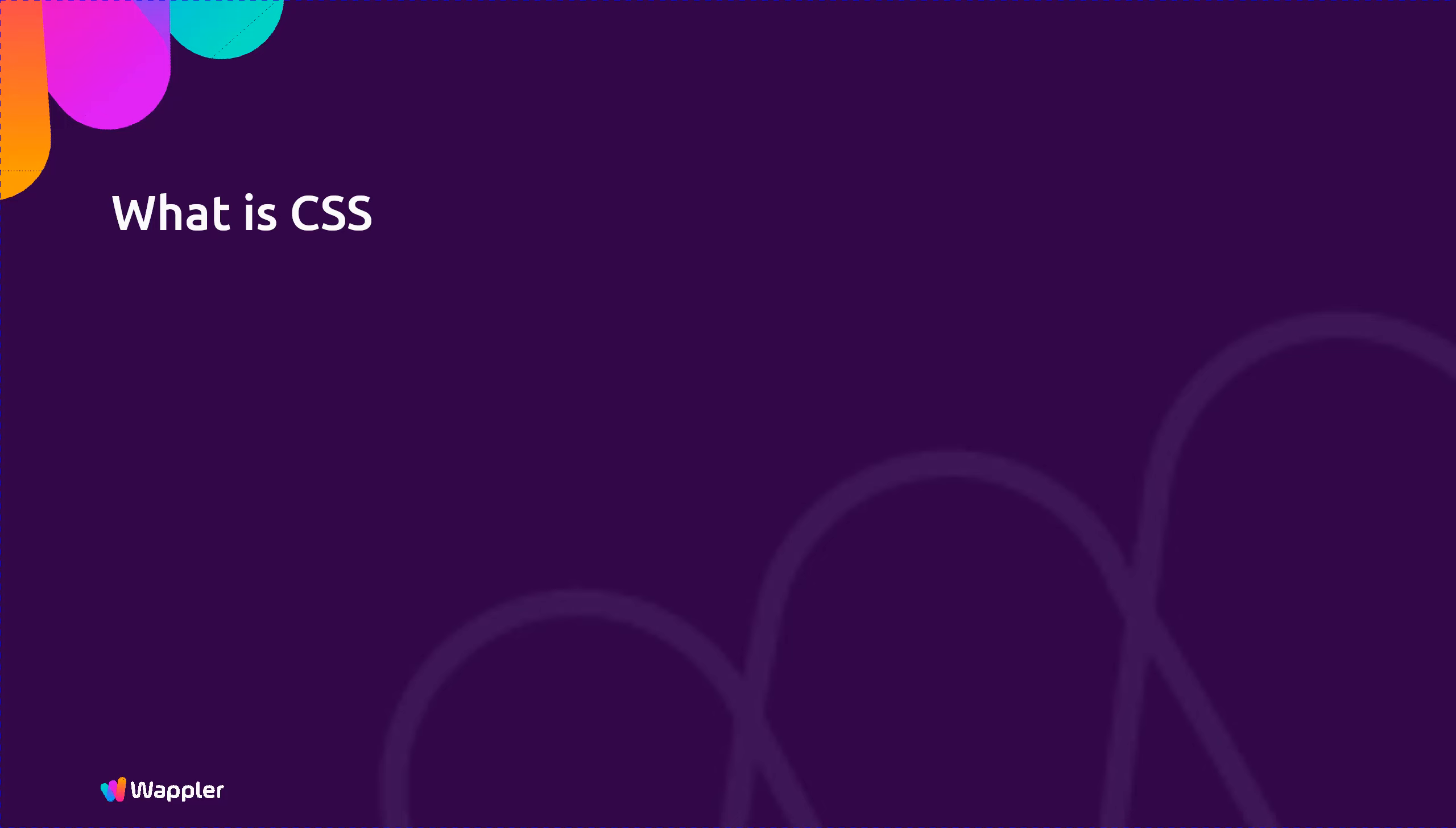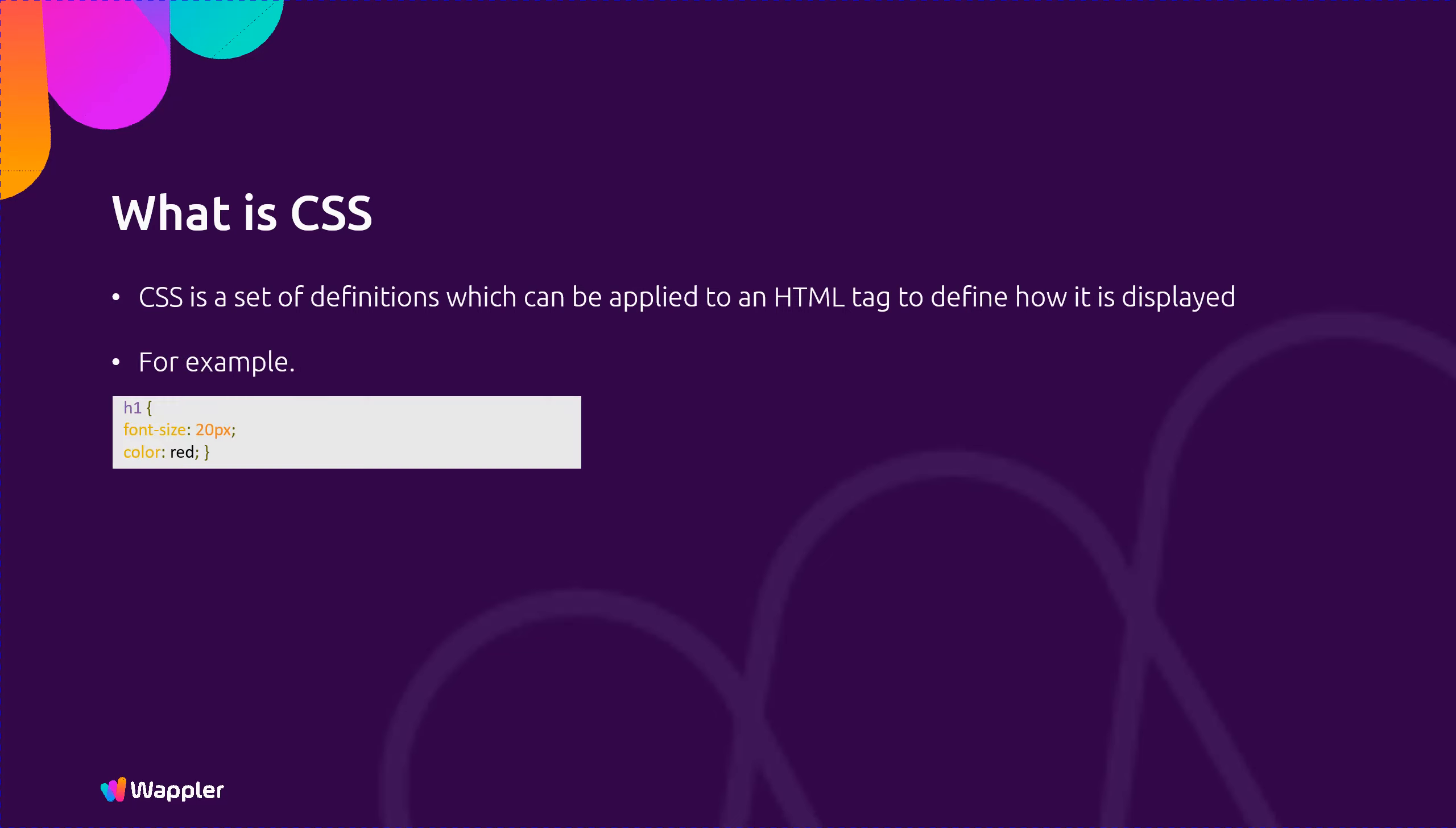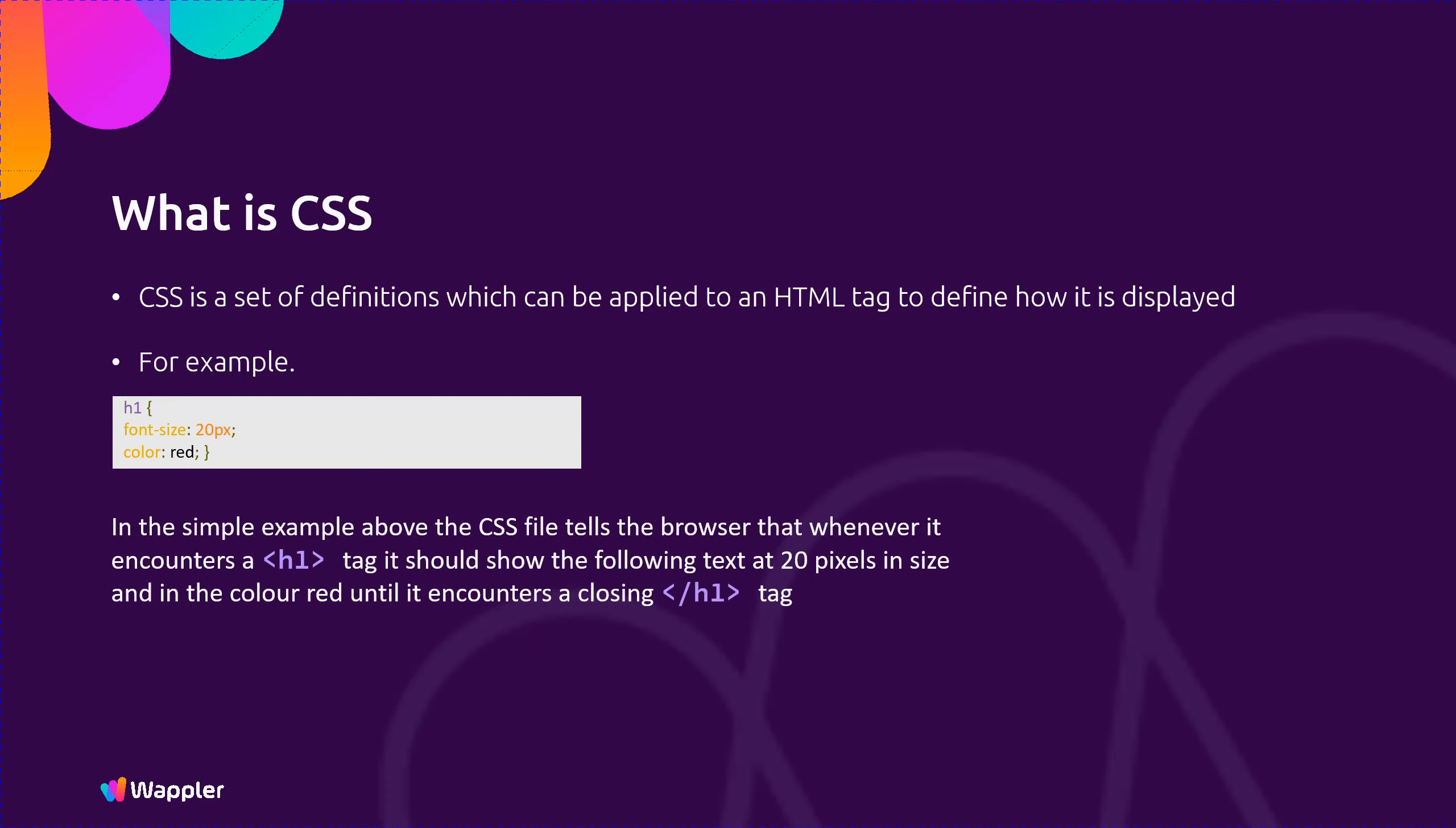What is CSS? CSS is a set of definitions which can be applied to an HTML tag to define how it is displayed. You can see an example on the screen. In the simple example above, the CSS file tells the browser that whenever it encounters an H1 tag it should show the following text at 20 pixels in size and in the color red until it encounters a closing H1 tag.